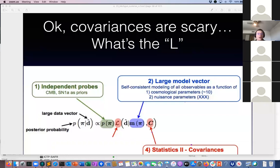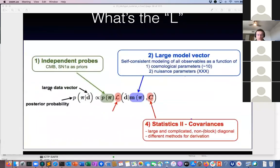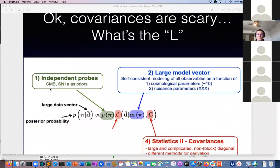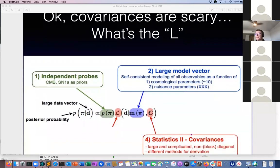Let me share my screen. We've covered covariance matrices and discussed them at quite some length during the break.